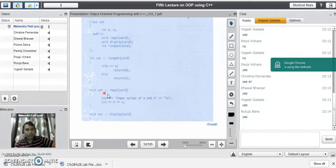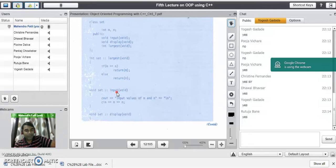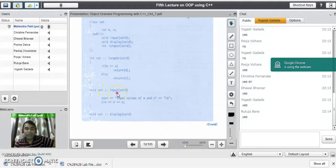The scope resolution operator tells the compiler that this input function belongs to the set class. The advantage of writing the function outside the class is that we can have any number of classes in C++ with the same function name. The scope resolution operator is responsible for resolving the scope of the function.